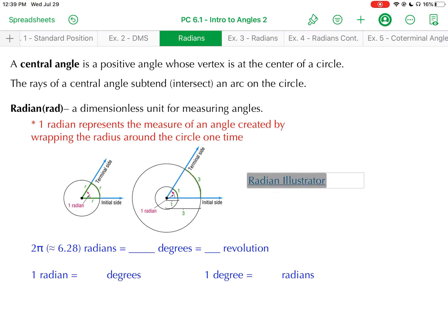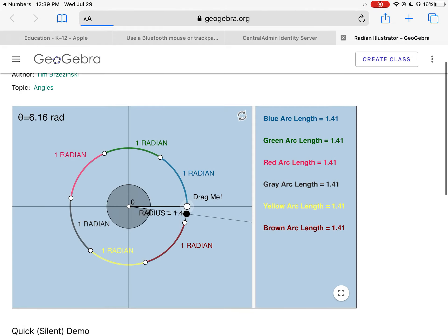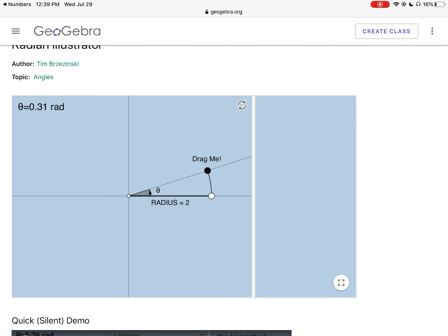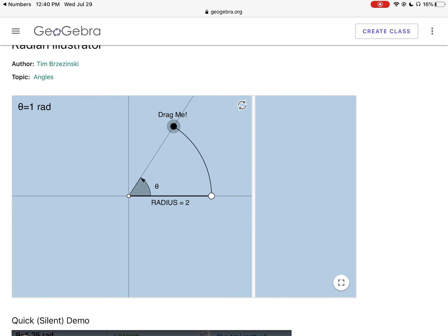Now let's look at a dynamic illustration of this. I'm going to be creating an angle by rotating the terminal side counterclockwise through the coordinate plane. As I rotate that angle, you'll see an arc being created, and one full rotation will create a circle. The initial side of this angle is two units, which acts as the radius. So as I increase the size of this angle, when that arc gets to be exactly two units, I now have an angle that's one radian.